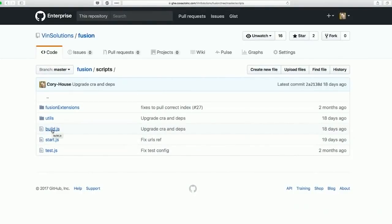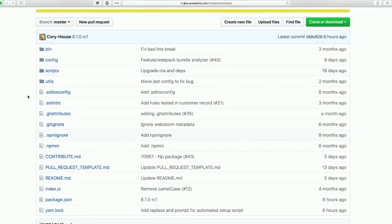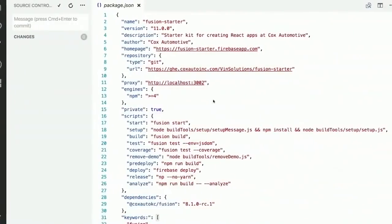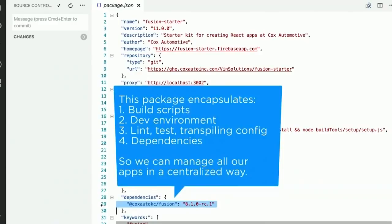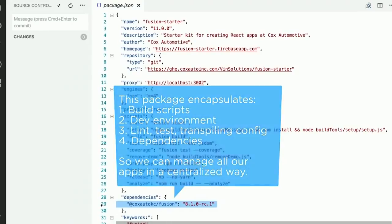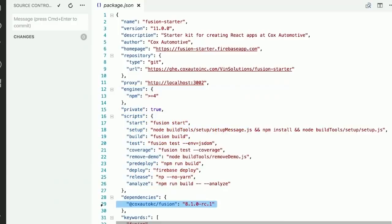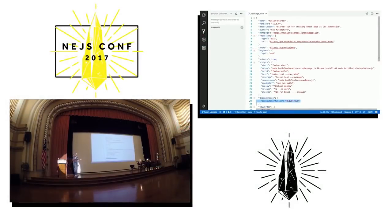We've also added some interesting extensions. Behind the scenes we're actually using Create React App, but we've added a number of opinions on top to get this done. Through the power of this single NPM package, when we deploy applications, this is the one dependency that our applications take on. That way, when we change directions — when we need bug fixes or enhancements to our build process — deployments upgrade dependencies through a single NPM package update.